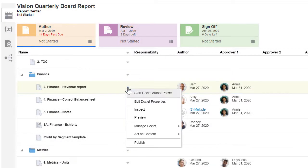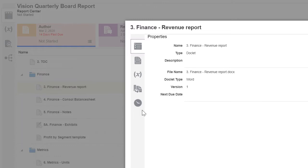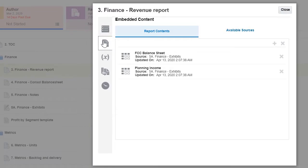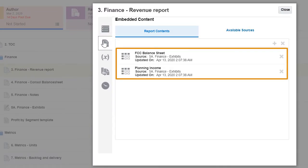Let's inspect the word doclet. Here are the sources for the embedded tables for Income Statement and Balance Sheet.